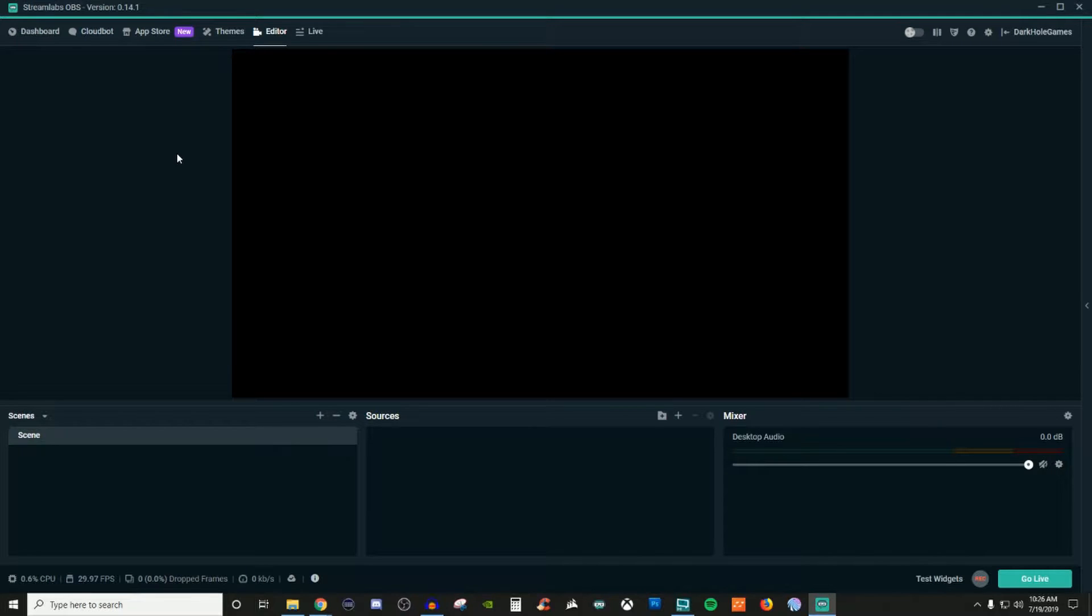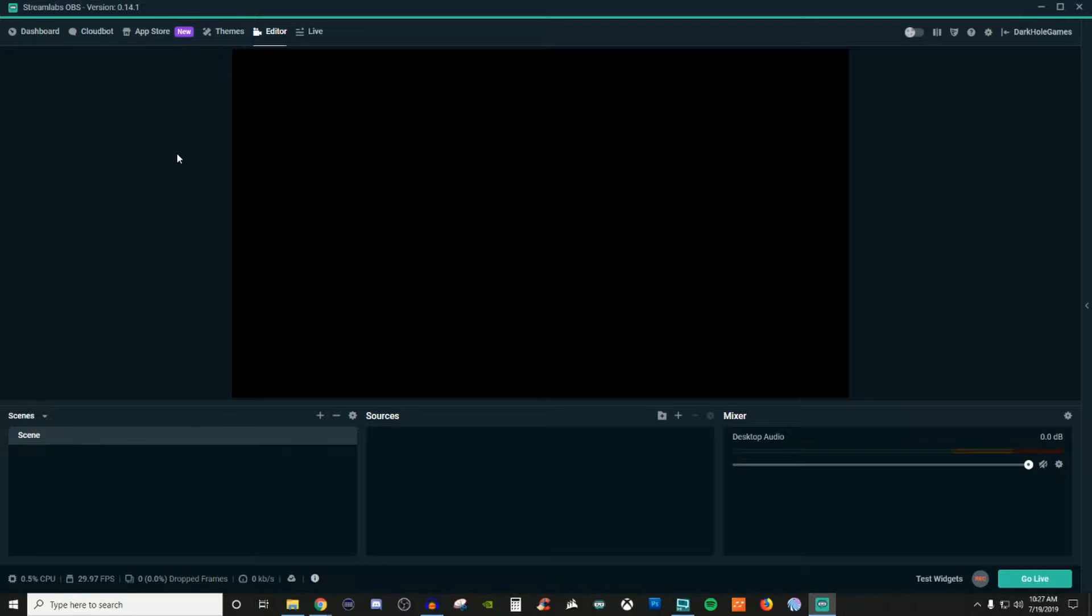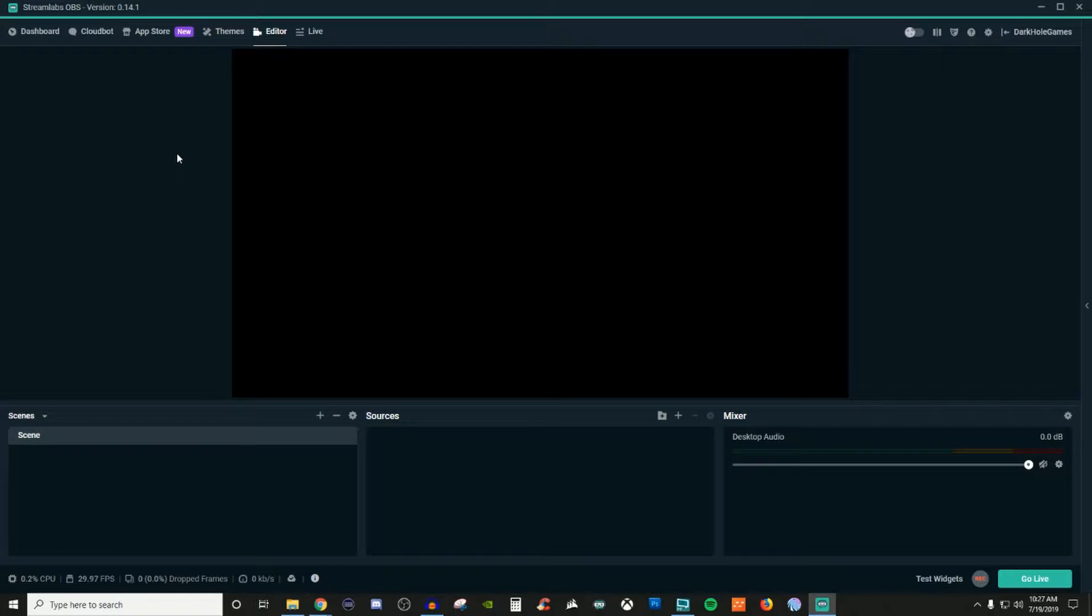How's it going everyone? John here. Welcome back to the channel. If you're new to the channel, be sure to take a look at the content if you're wanting to learn how to stream. If you're enjoying that content, definitely go ahead and subscribe and hit the bell icon. So in today's video for Streamlabs OBS, I'm going to be talking about how to use images in Streamlabs OBS.